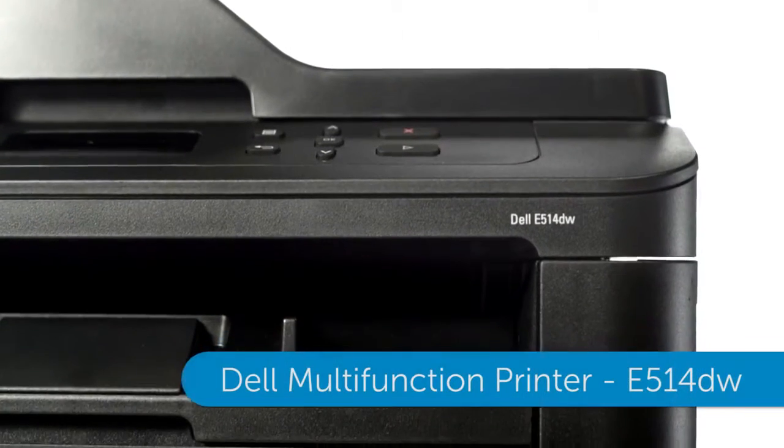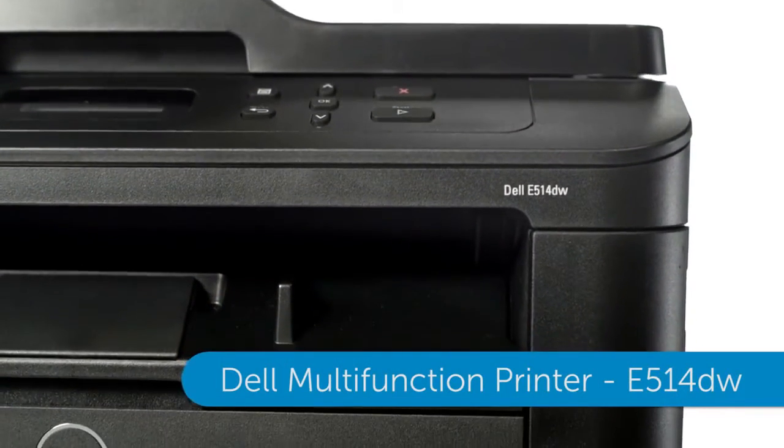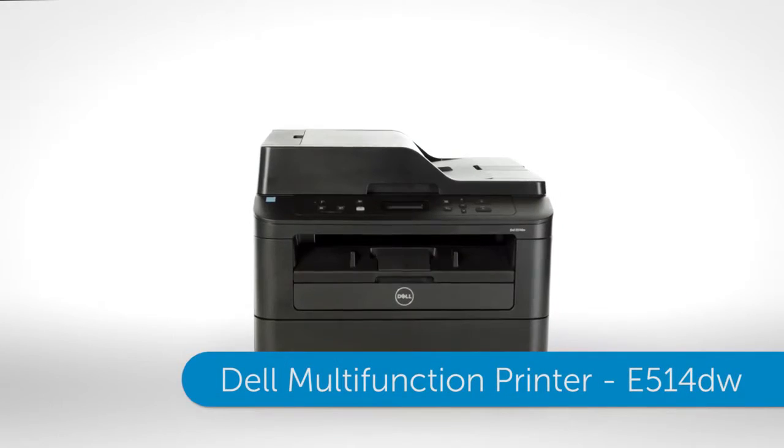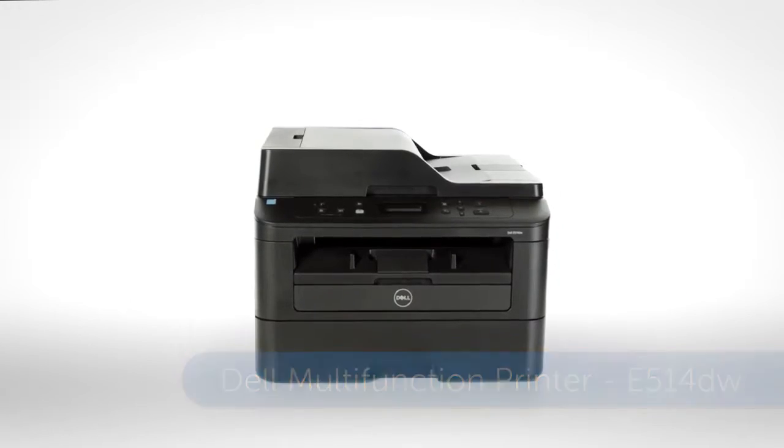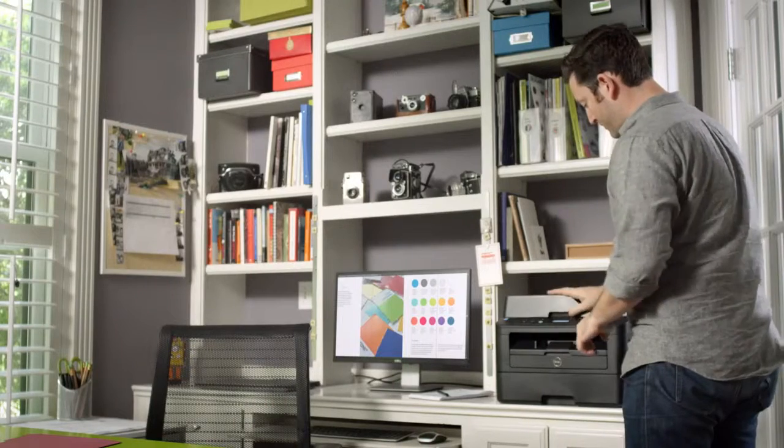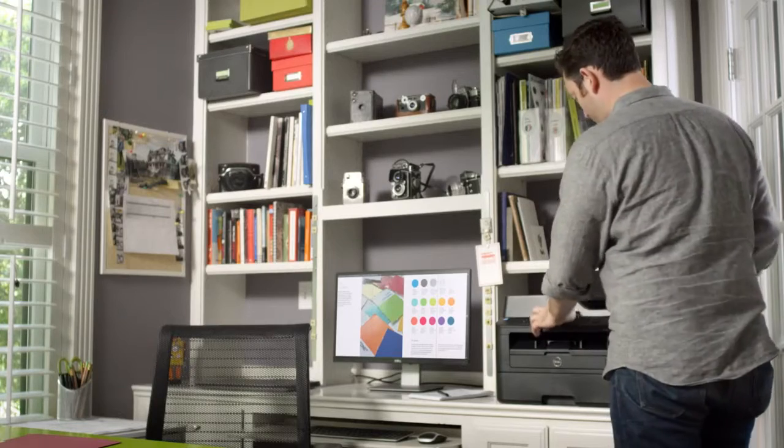The productive multi-function E514DW features multi-sheet scanning and copying.